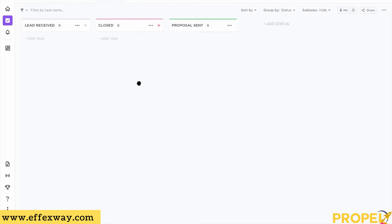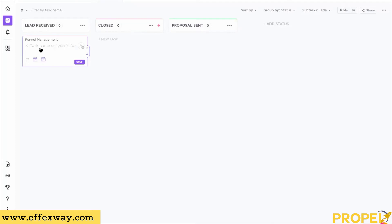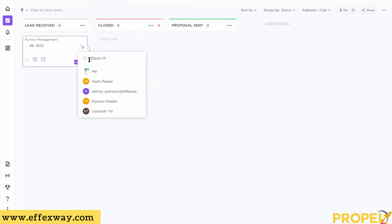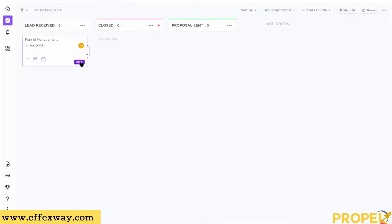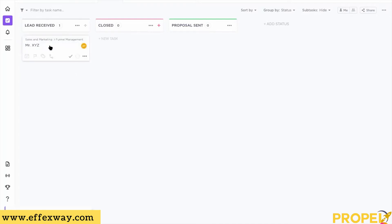Now I'm going to click 'New Task.' Under 'Lead Received' I can create a new task — the name of the person, so I'll say 'Mr. XYZ' as the lead I've received. Now, who's managing this lead? I can assign this task to people on my team. The reason these people appear here is because each one has created an account and joined my Space. I'll assign this to Arty and click Save.